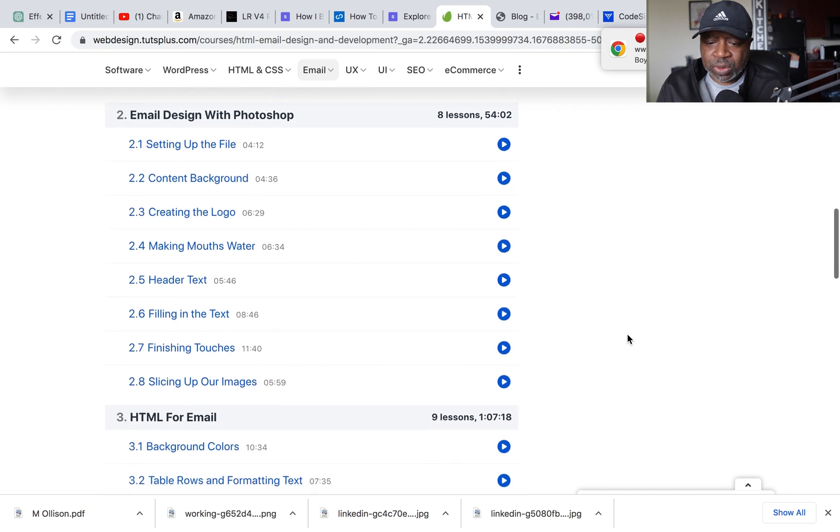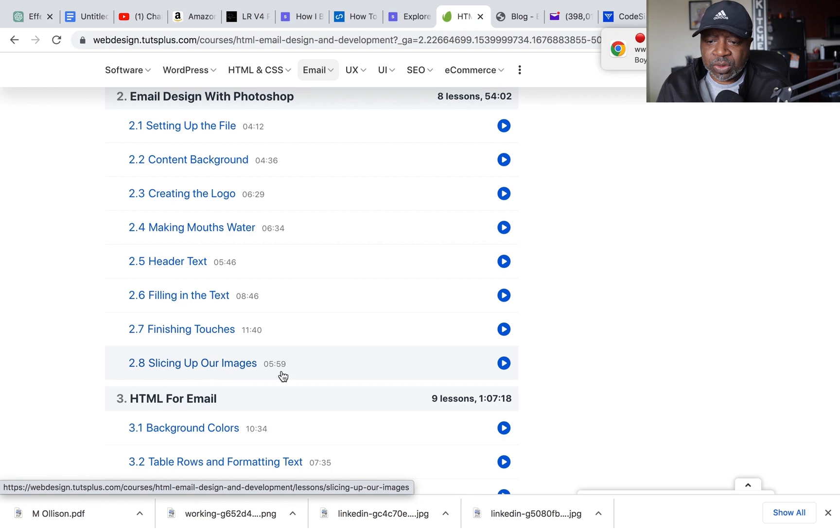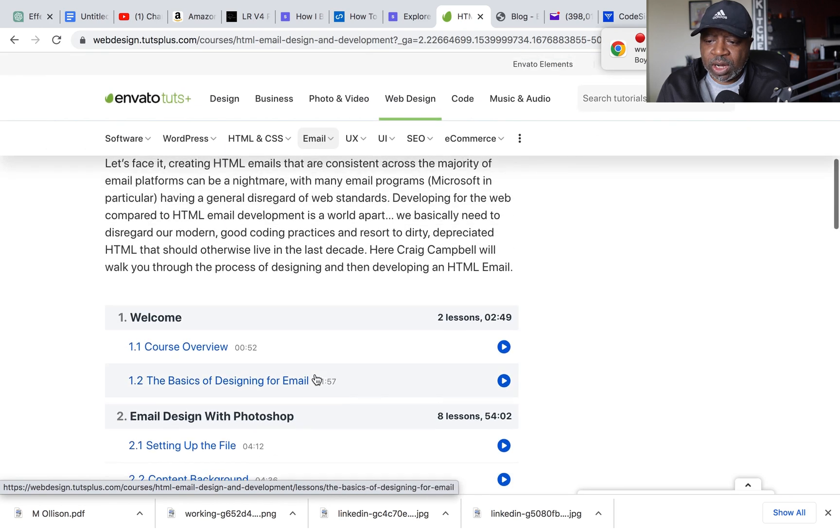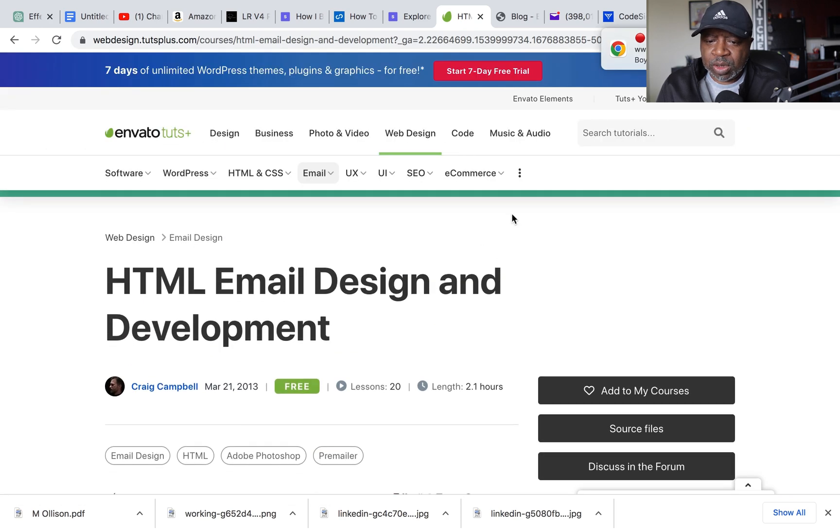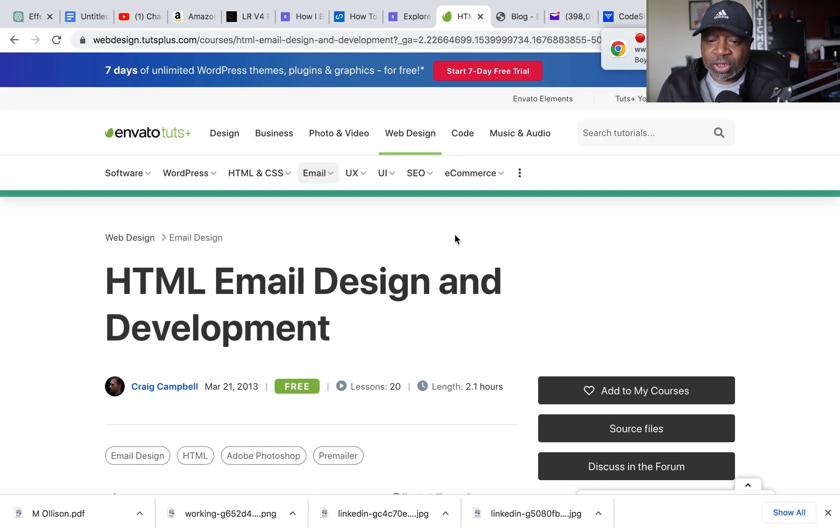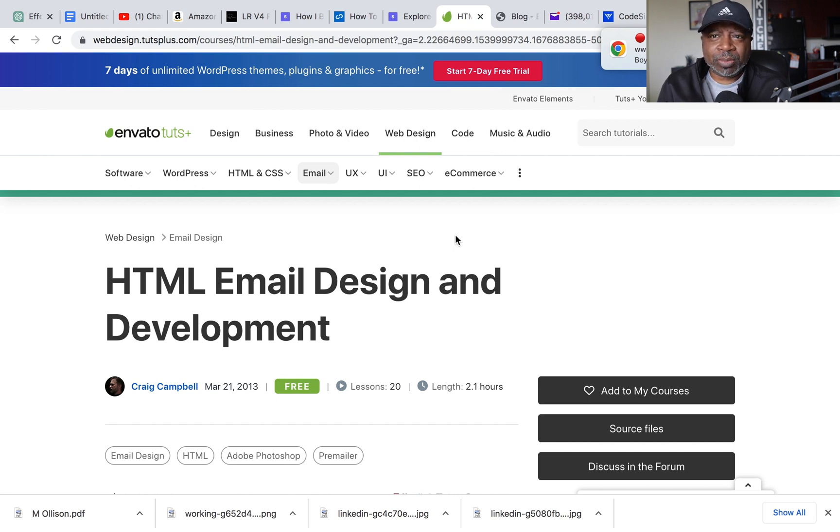They even show you how to slice images right here. So yes, it's about 2.1 hours and the website is called Envato. I think they're part of the ThemeForest brand.